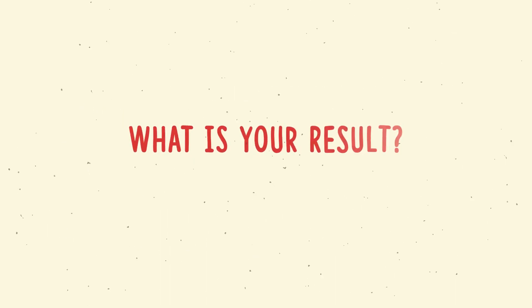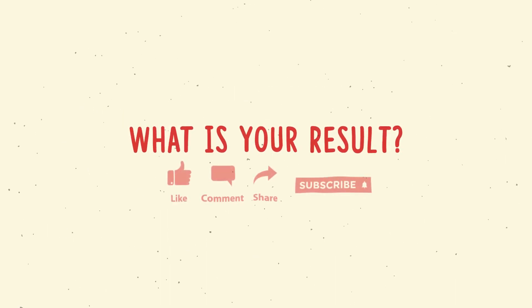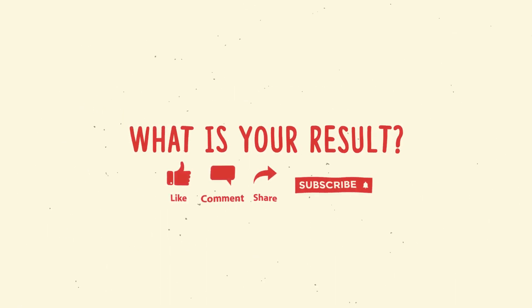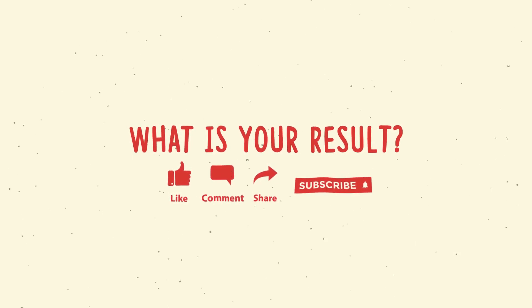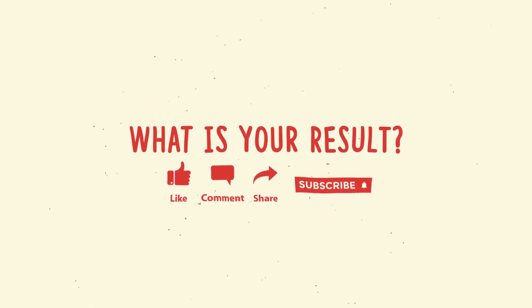If you found it useful, please give this video a like and leave a comment with your results.